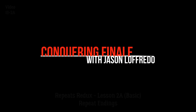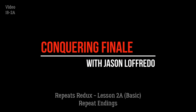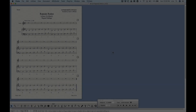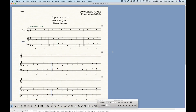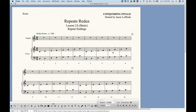Hello and welcome to Conquering Finale. My name is Jason Lafredo and today we are once again dealing with the Repeats Redux category of tutorials. We're looking at repeat endings today — in other words, first and second repeats and all that kind of stuff. This does get a little complex in Finale, so that's why there's a bunch of videos on this, so bear with me as we get going.